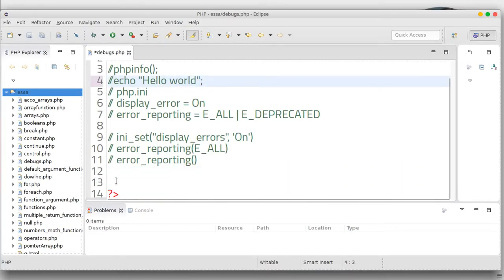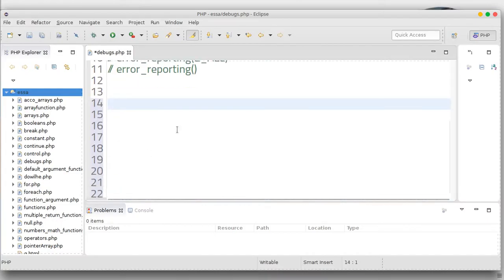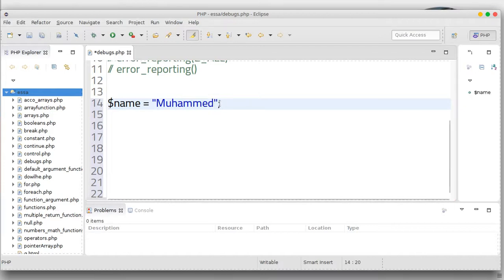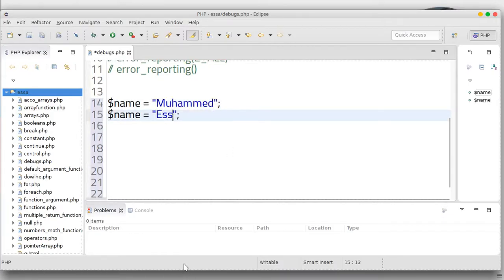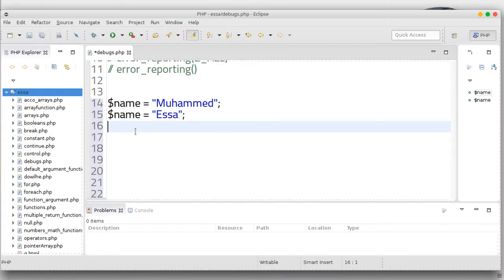We can do a comment. For example, we have a variable: name, this name is equal to Muhammad. Also, we have another variable — num one is equal to 2.